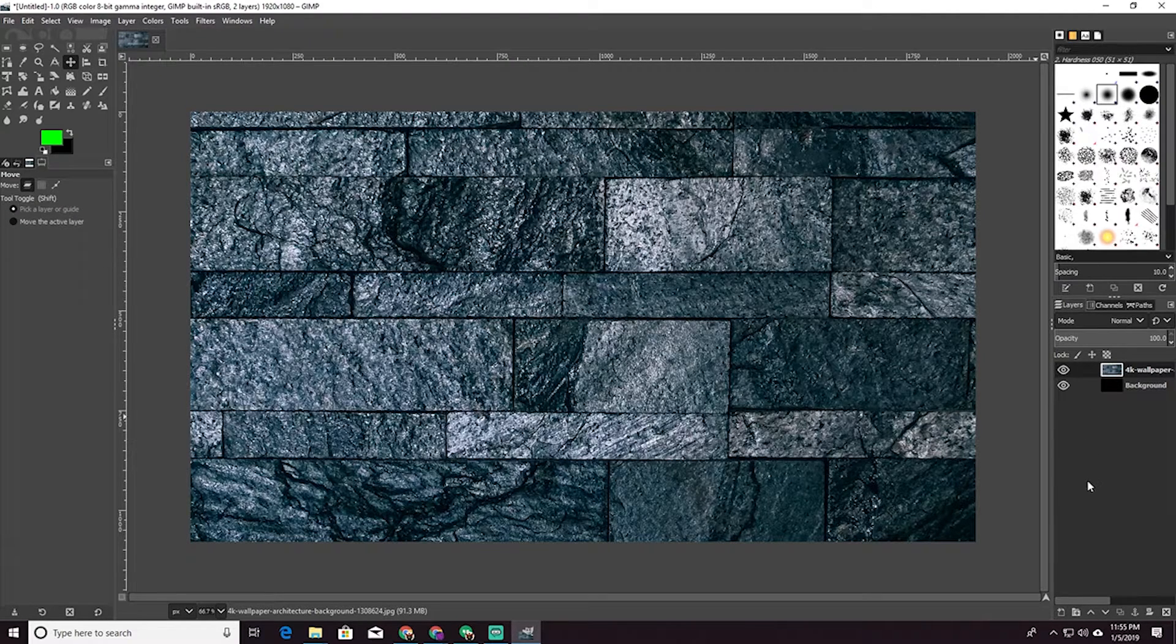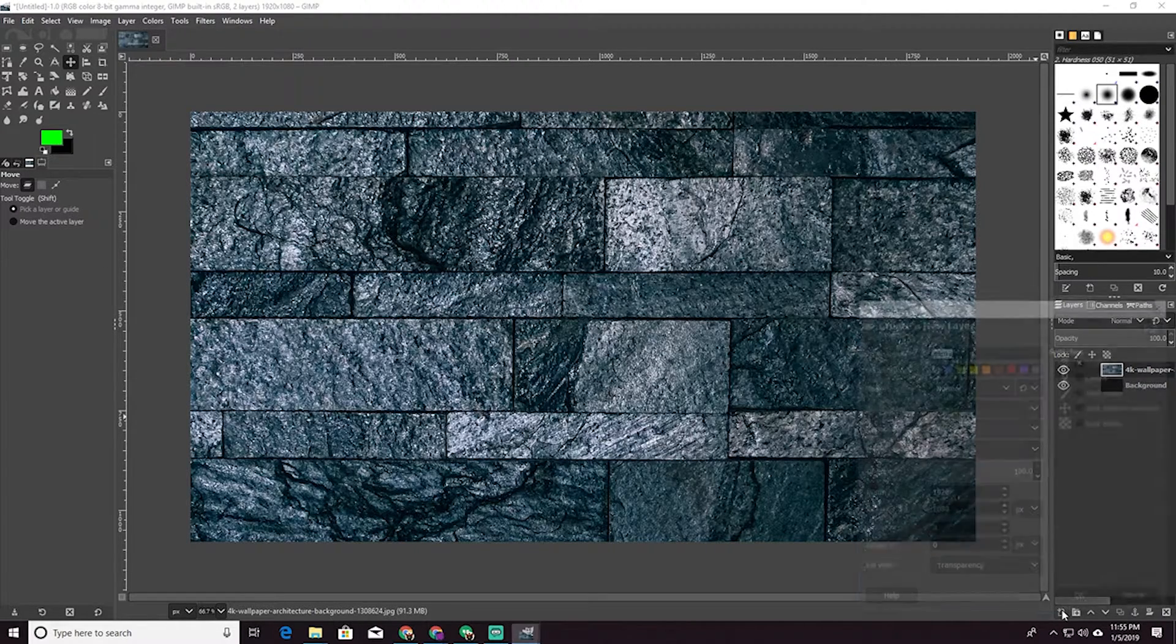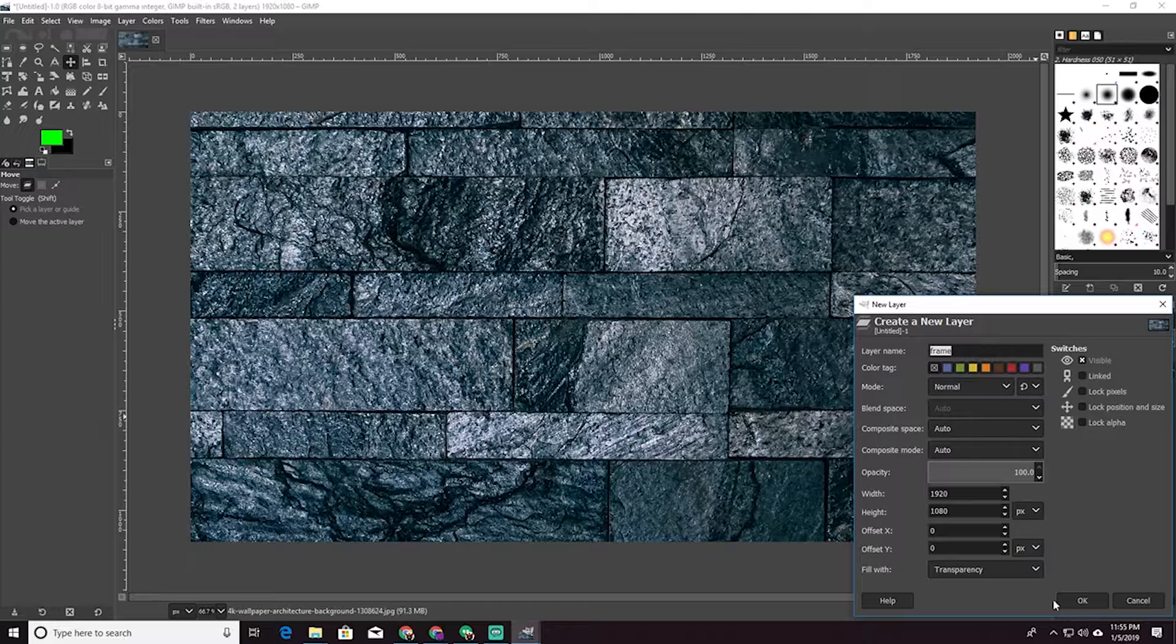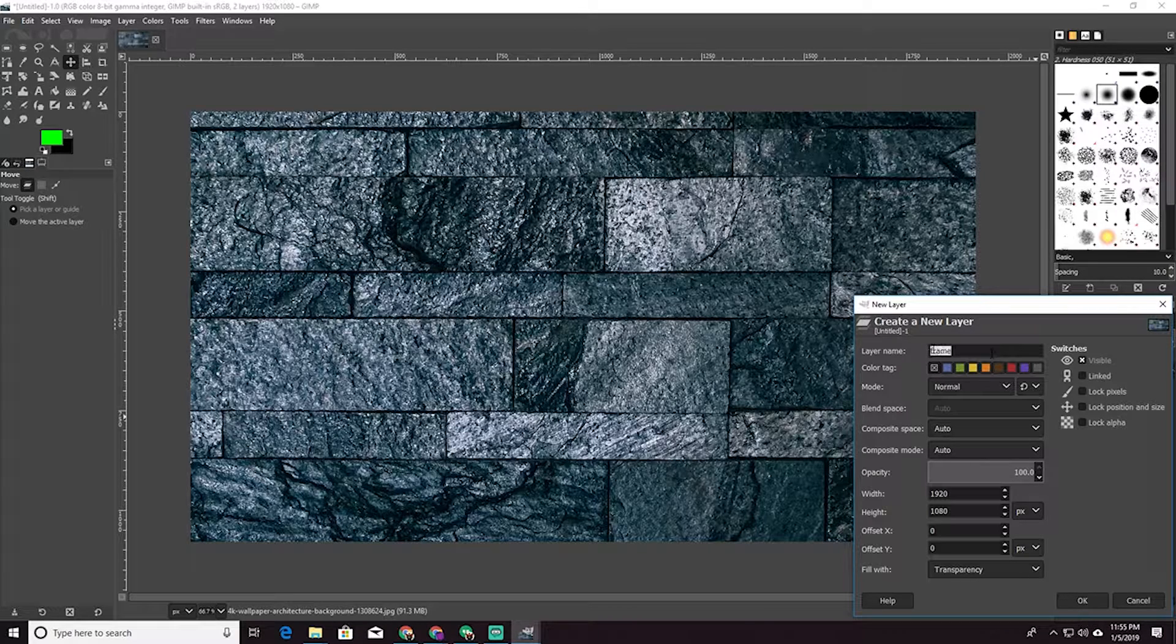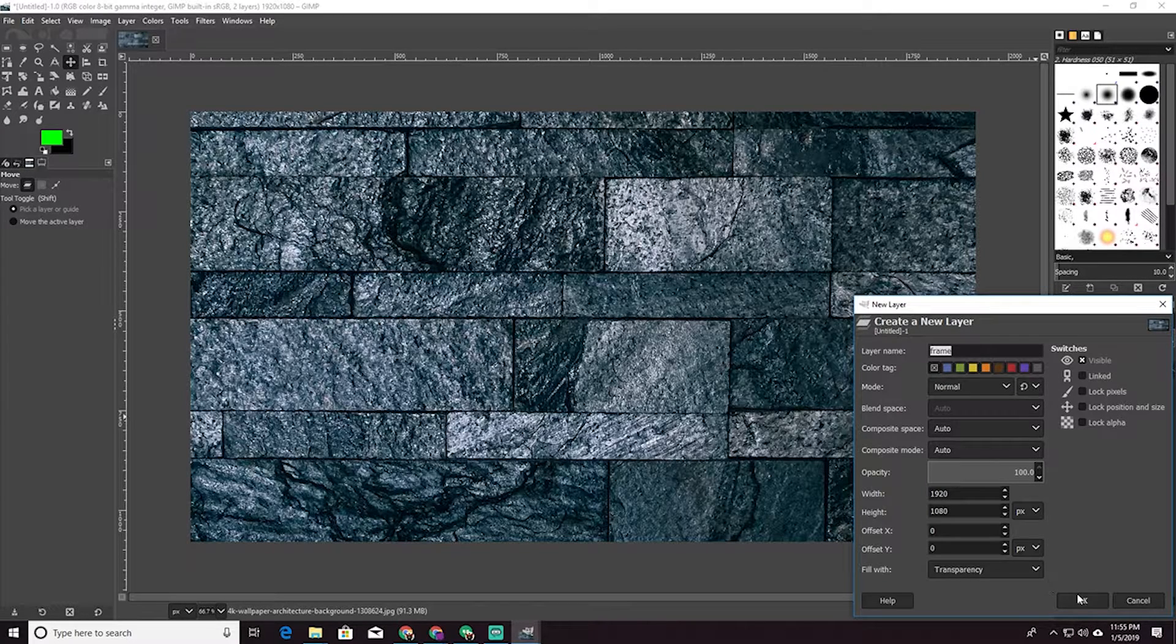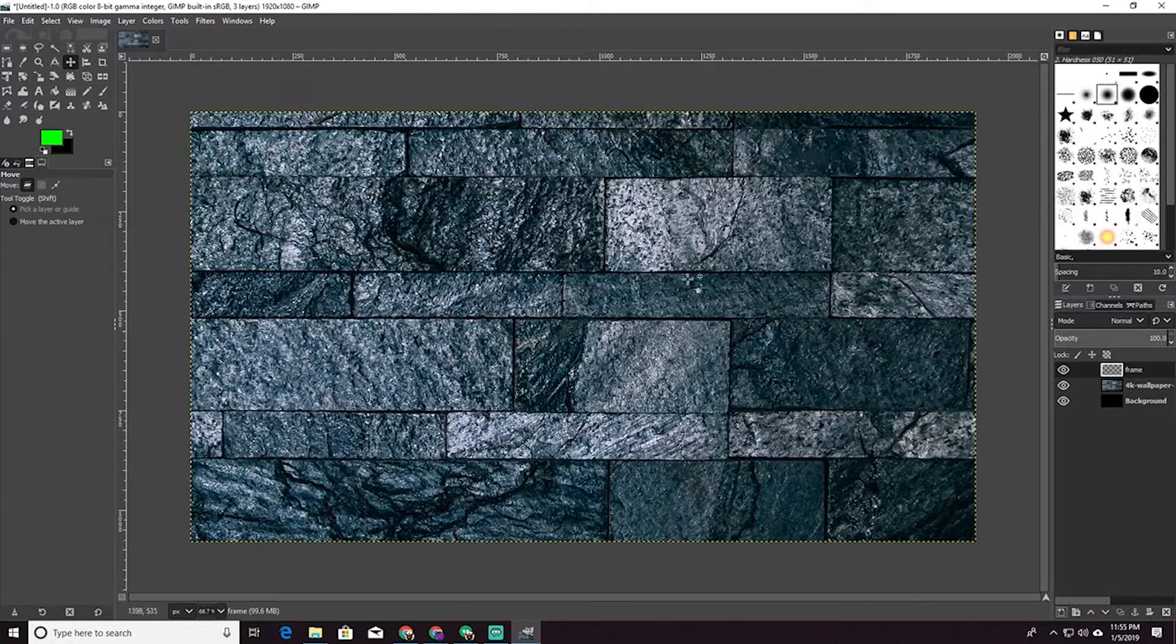So next step, we are going to go down here. We're going to make a new layer and we're going to call it frame. Done.